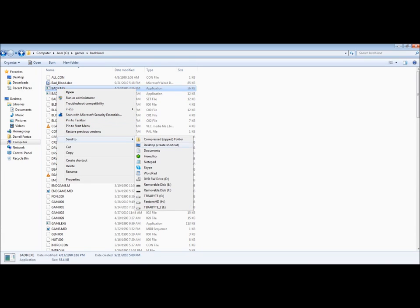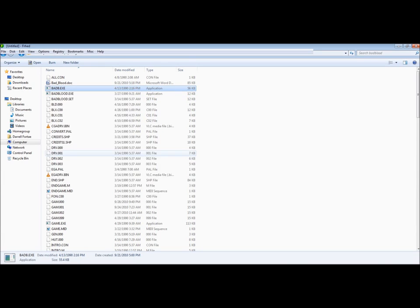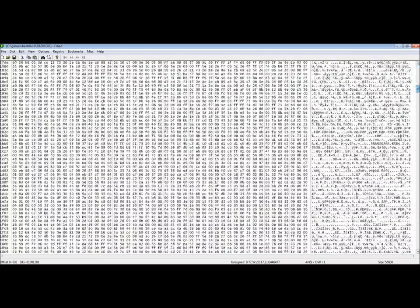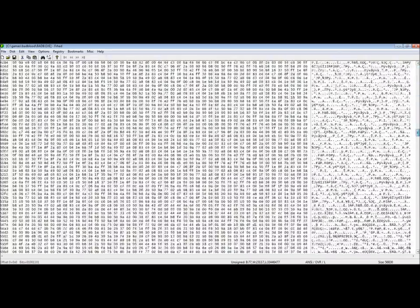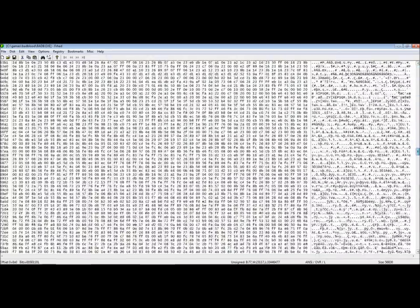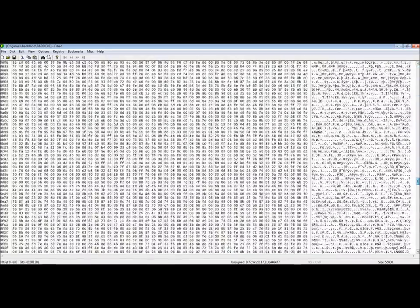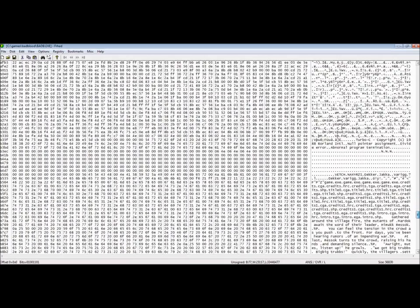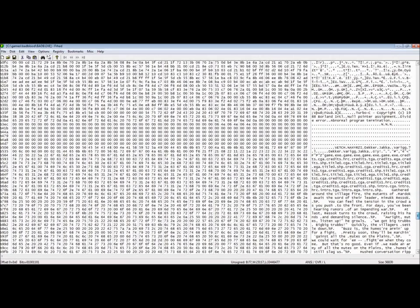Now in the game Bad Blood, when we open up that executable, search for the type of compiler used. We find that it is Borland Turbo C.